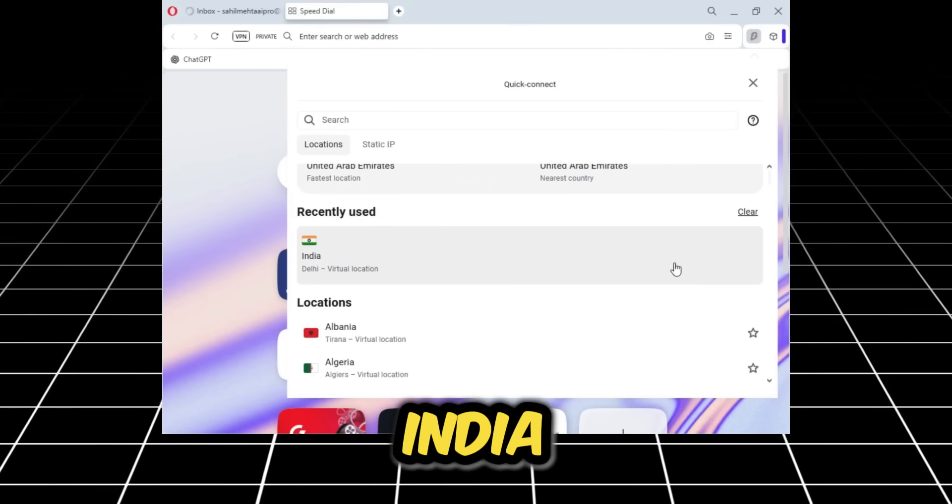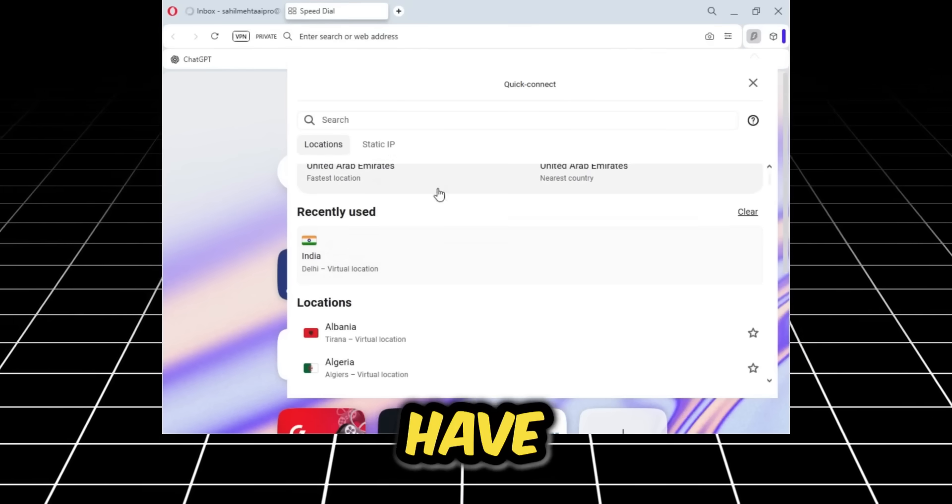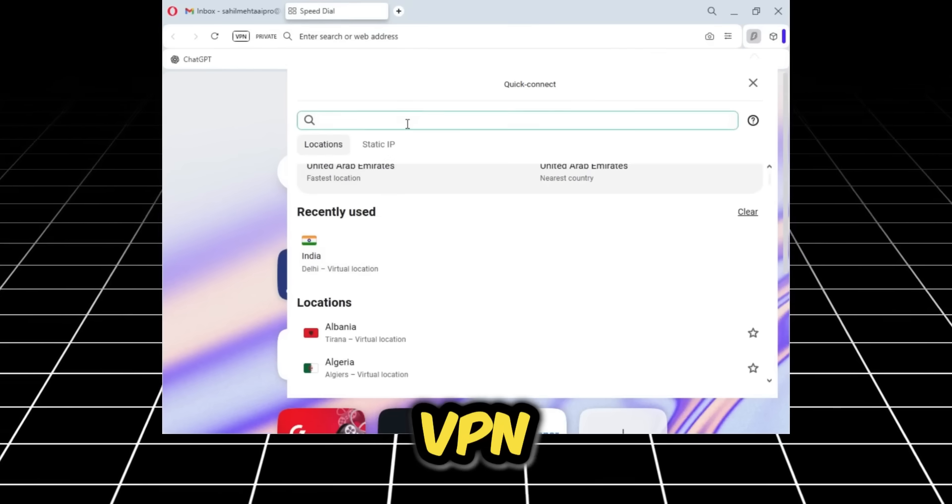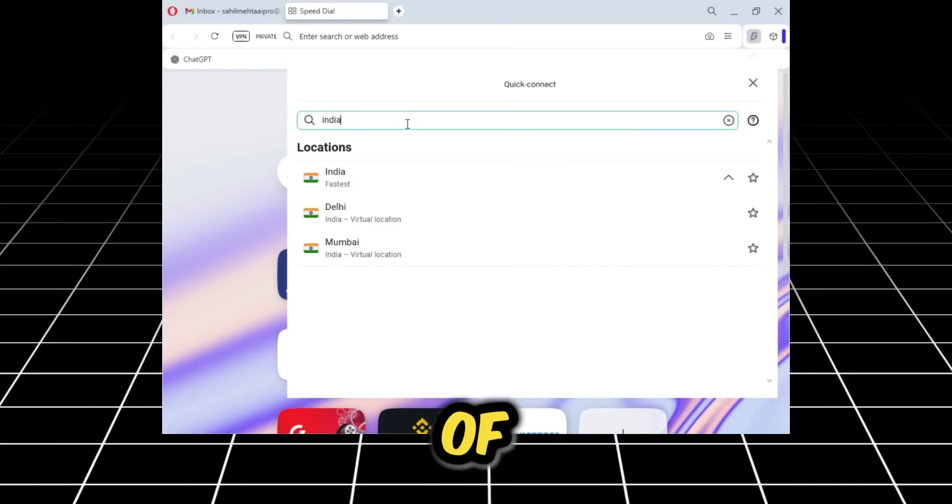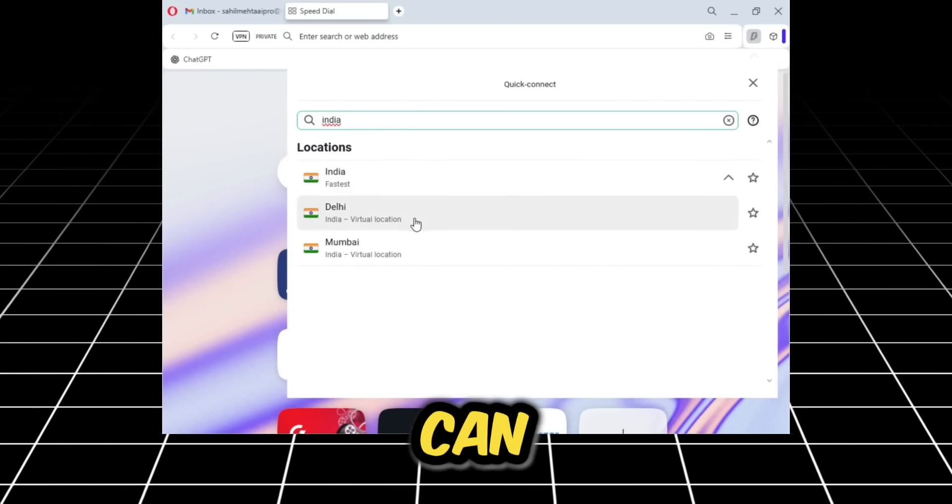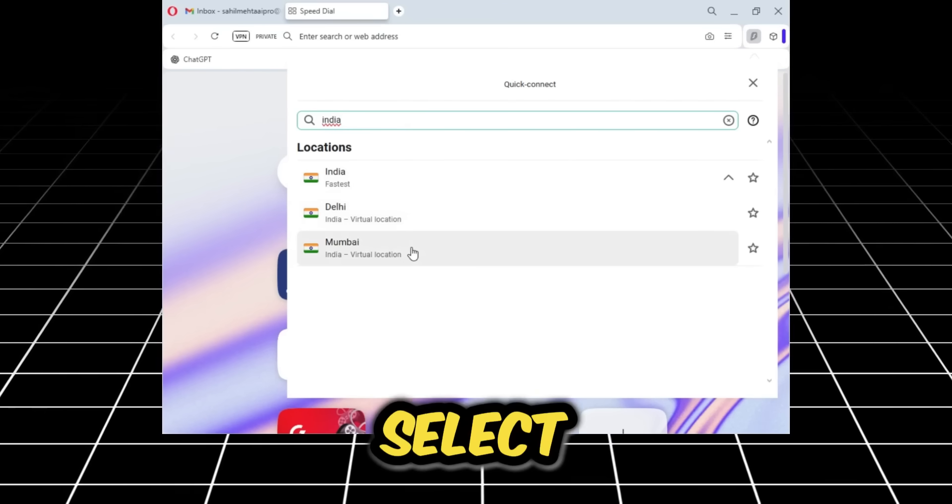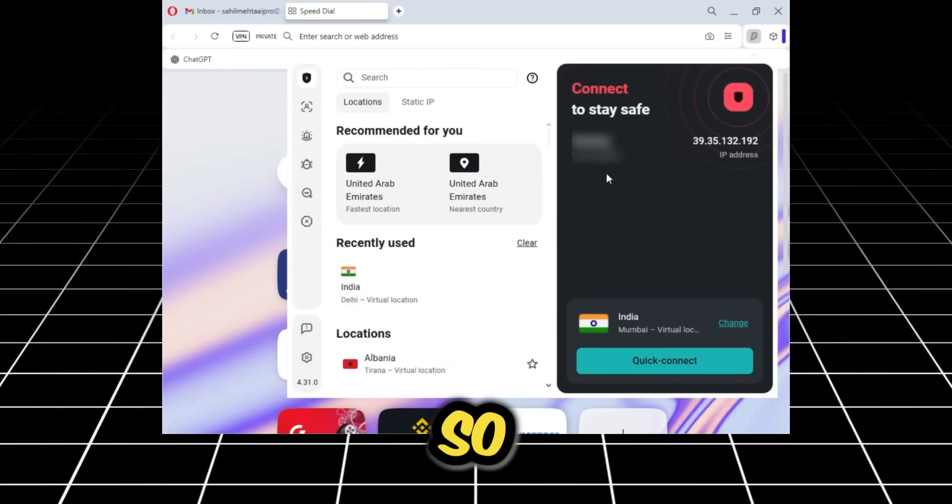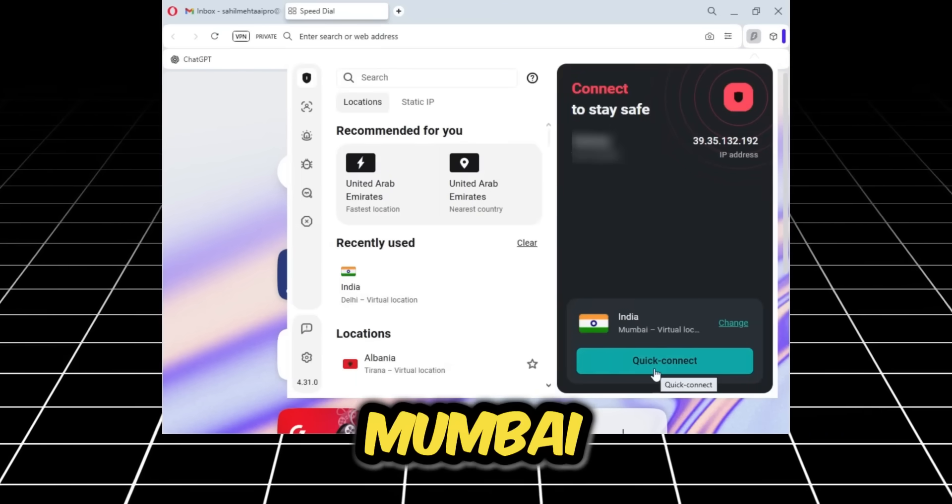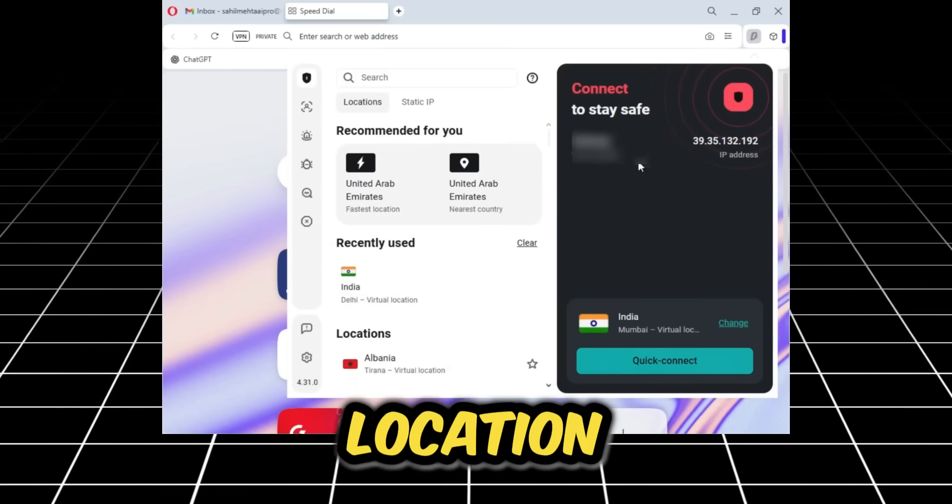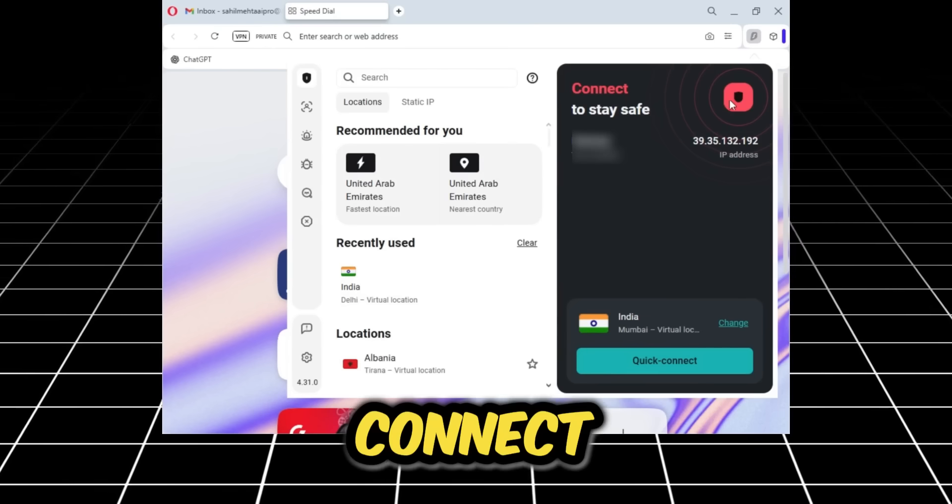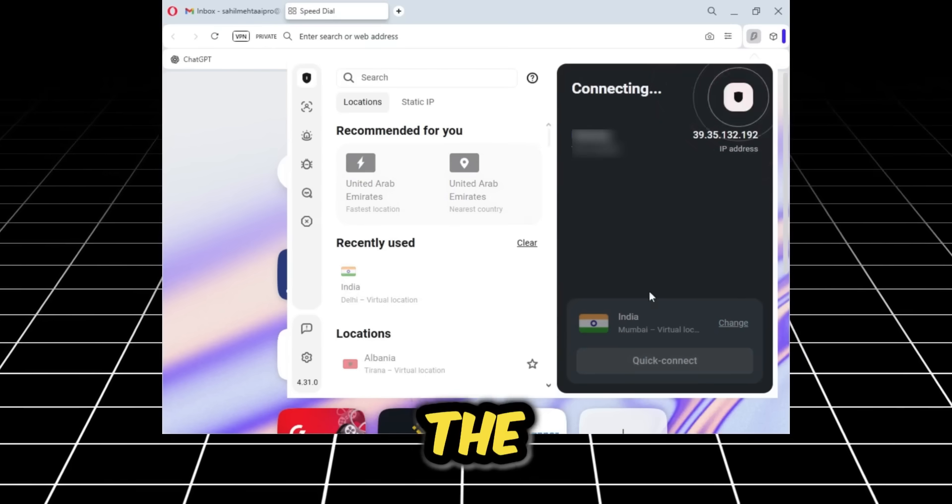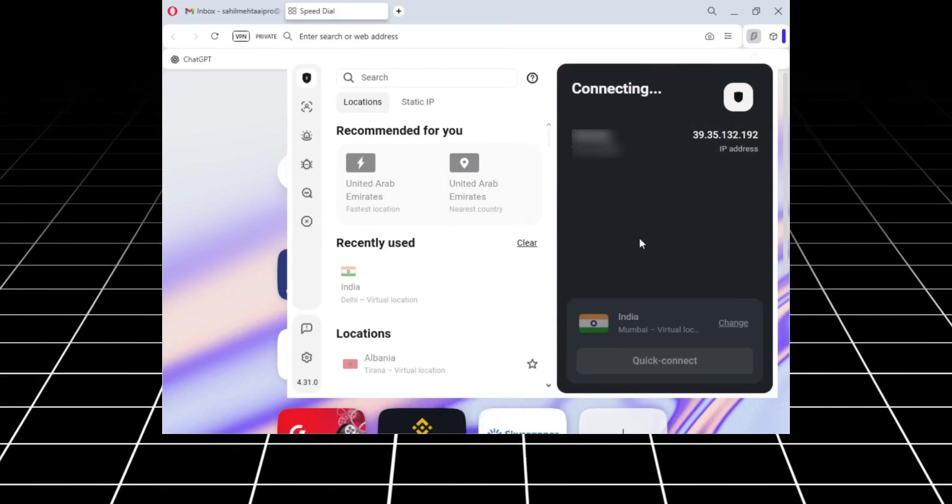I'm currently using Surfshark VPN, and for the location we will select India. I have Surfshark VPN open in front of me, and as you can see, I'll select the Mumbai location.